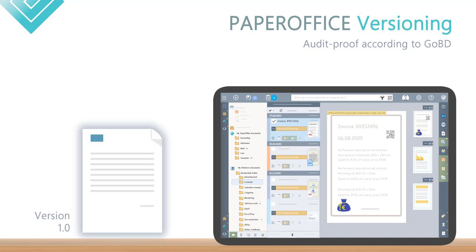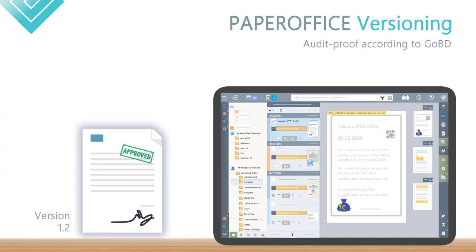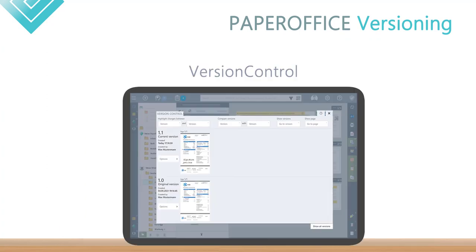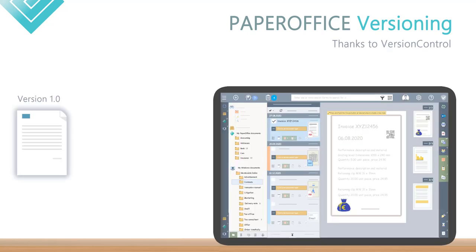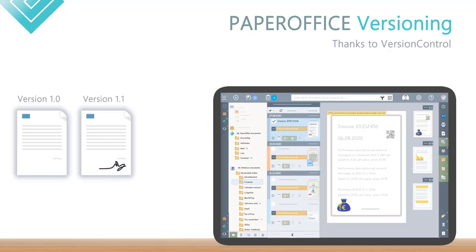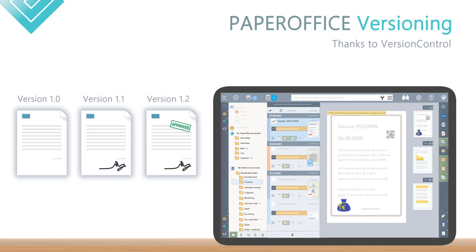Which quite simply means the original documents can be edited, but a new version is created after each editing process. PaperOffice version control enables this. This extensive version module creates shadow copies and lets you travel through document changes like in a time machine.